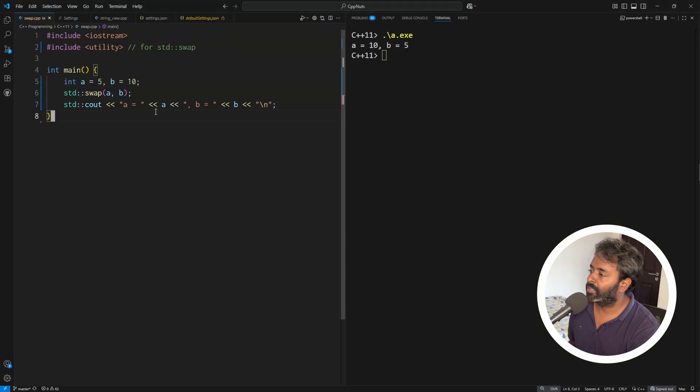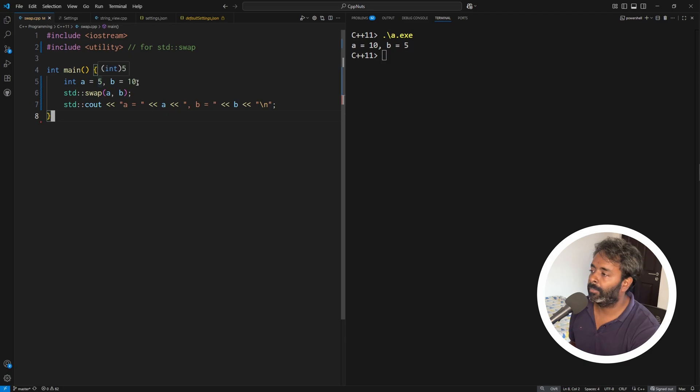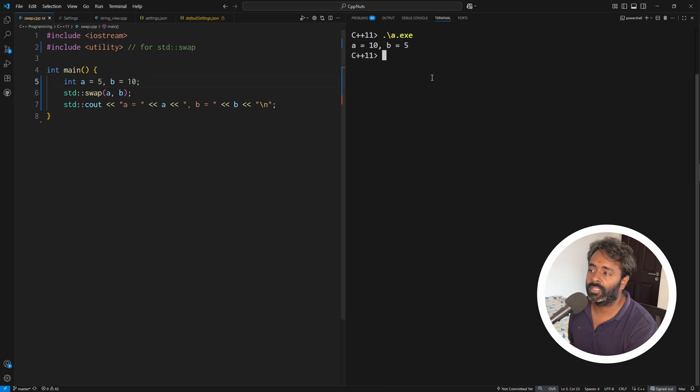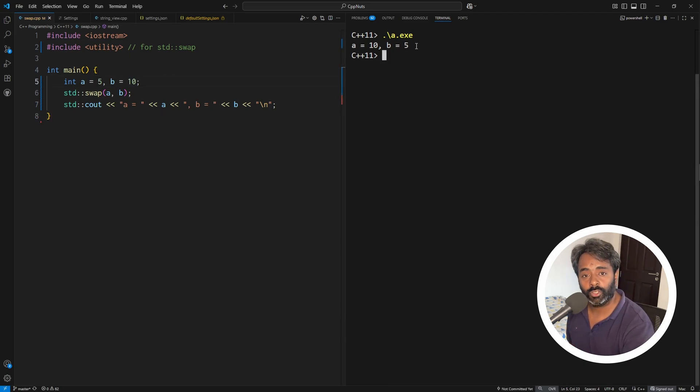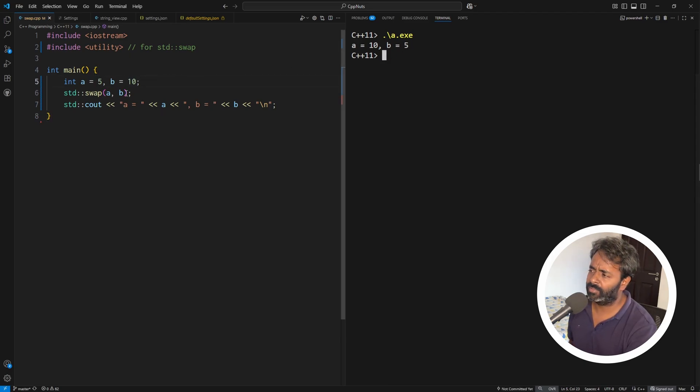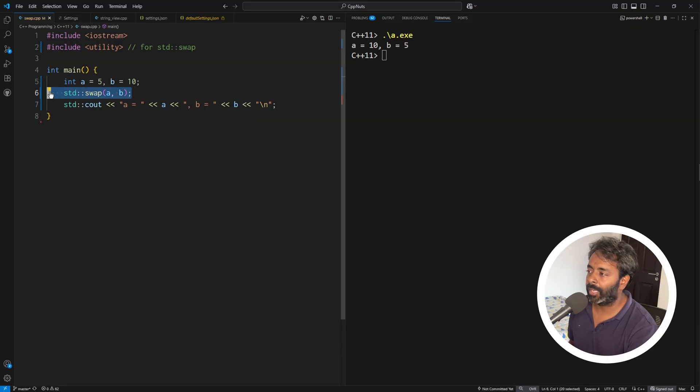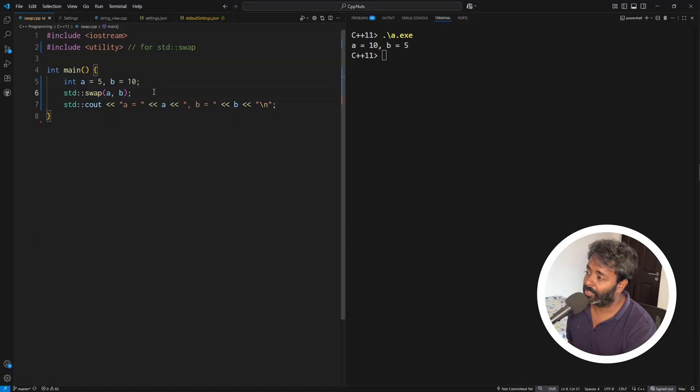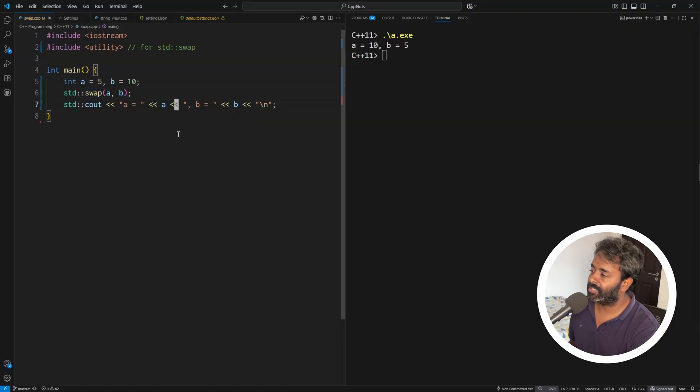So first I will show you a simple example here. So we have A with 5 and B is initialized with 10. If I run this, A will become 10 and B is going to be 5. It is very easy. We know this swap can do that much at least. So there is no big deal in this.